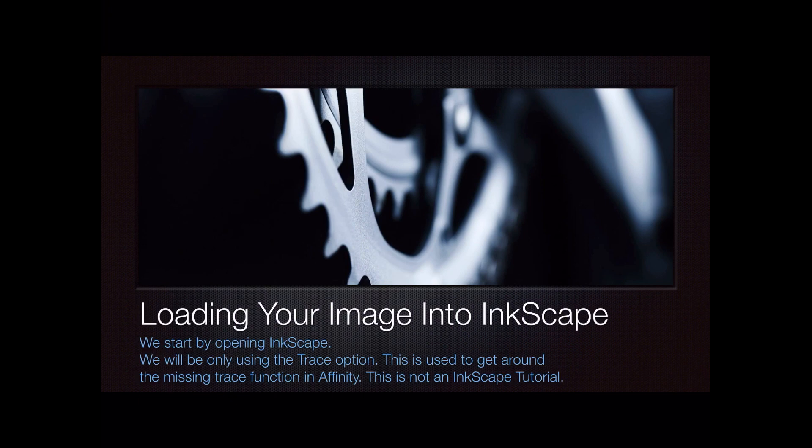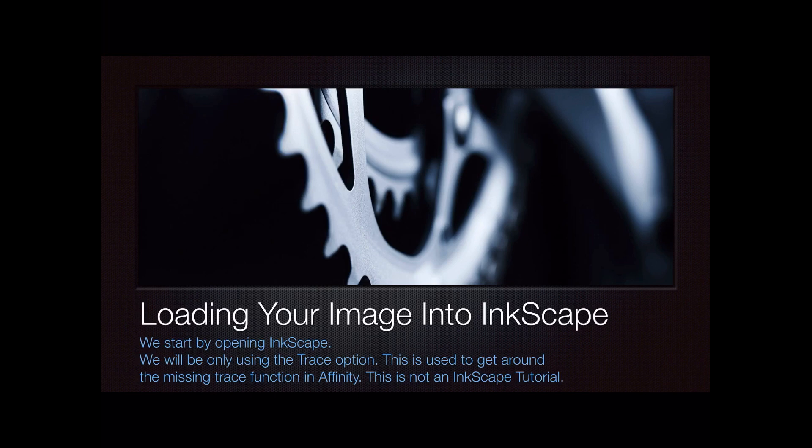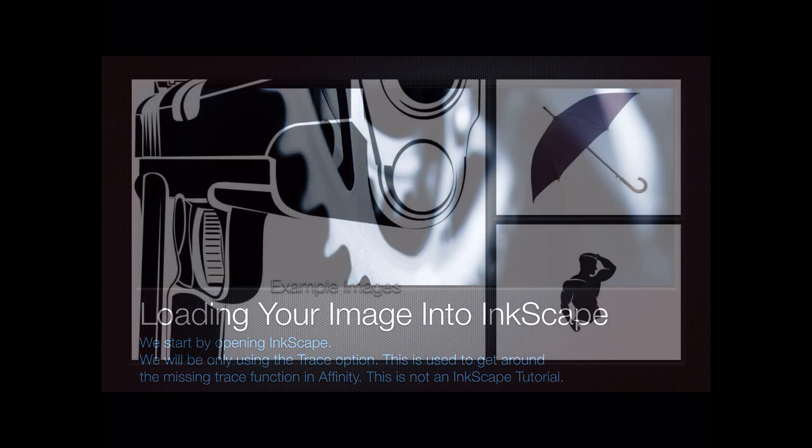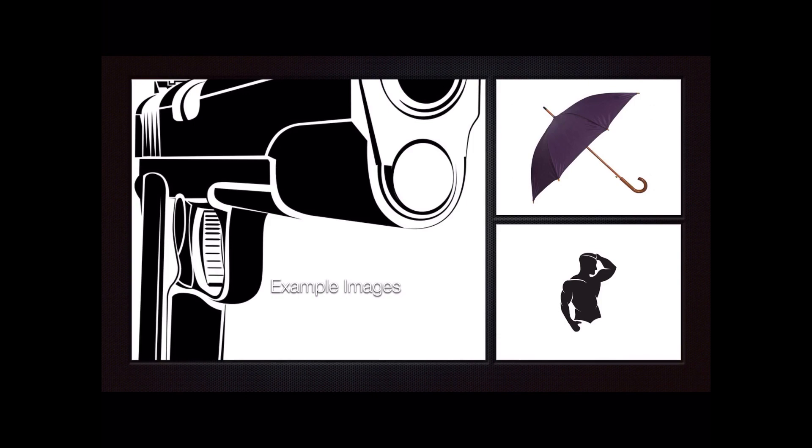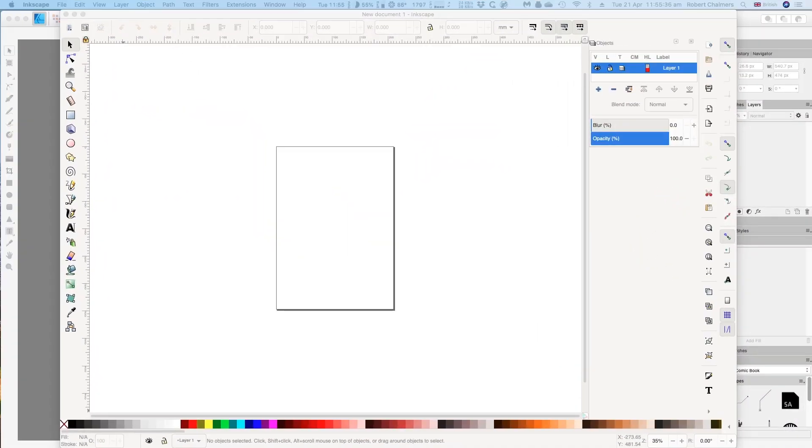The first thing we have to do is load our image into Inkscape. This first section of the video will cover opening Inkscape and using the trace option to get around the missing trace function in Affinity. It's not an Inkscape tutorial. We have some example images showing here that will come up through the tutorial, including the bodybuilder in the bottom right-hand side.